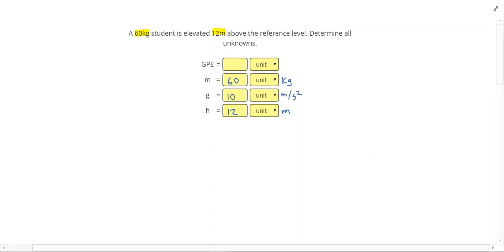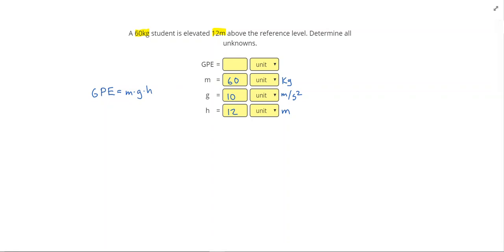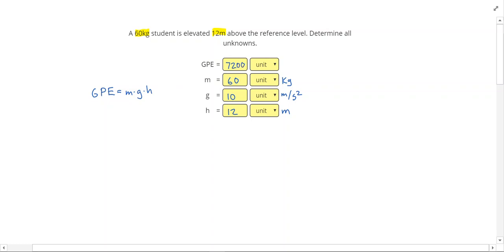Then we are going to use the equation that GPE equals M times G times H. So plugging that in I will do 60 times 10 times 12. And that gives me a total of 7,200. And our units right there are going to be joules.